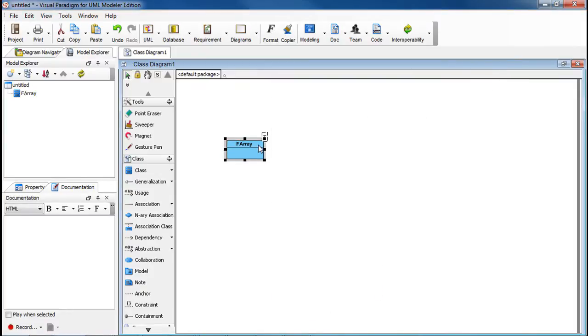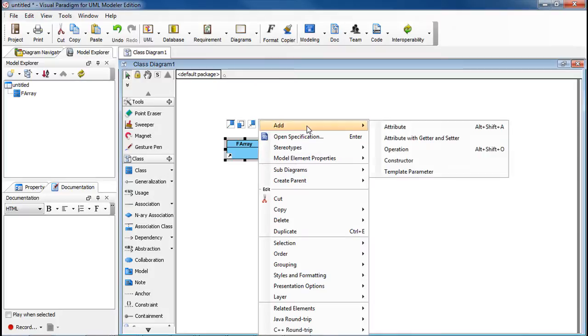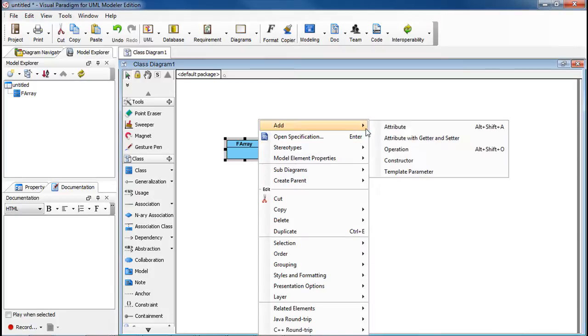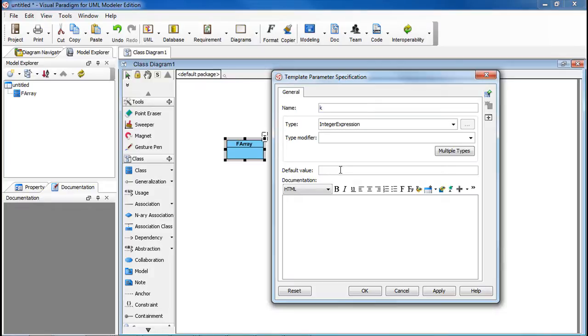Let's add the second one. Right-click on it again, select Add Template Parameter, and we'll name this one K, and this is of Integer Expression Type. And over here, we're going to set the default value to 10, then click OK.